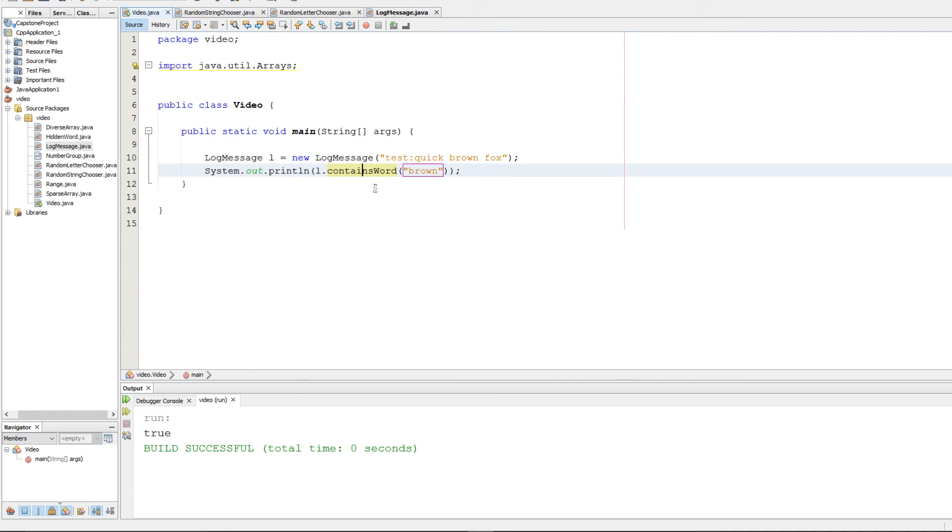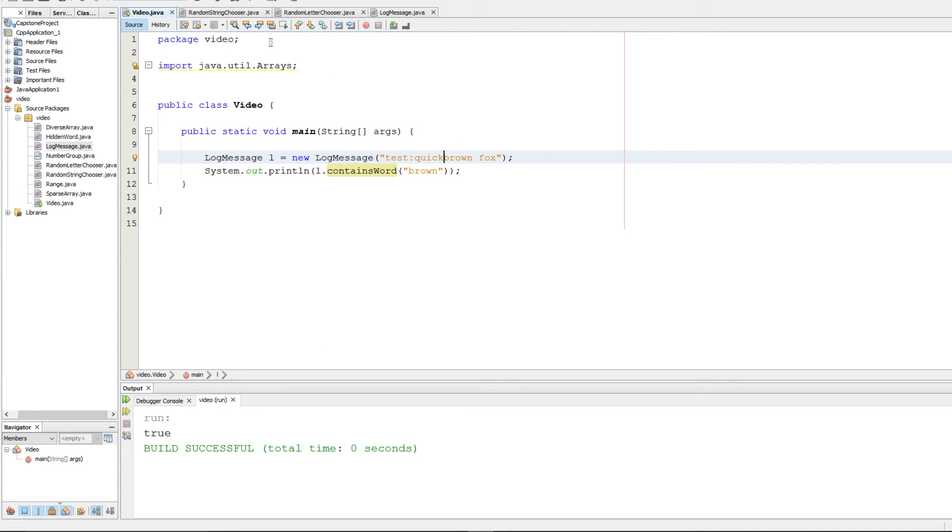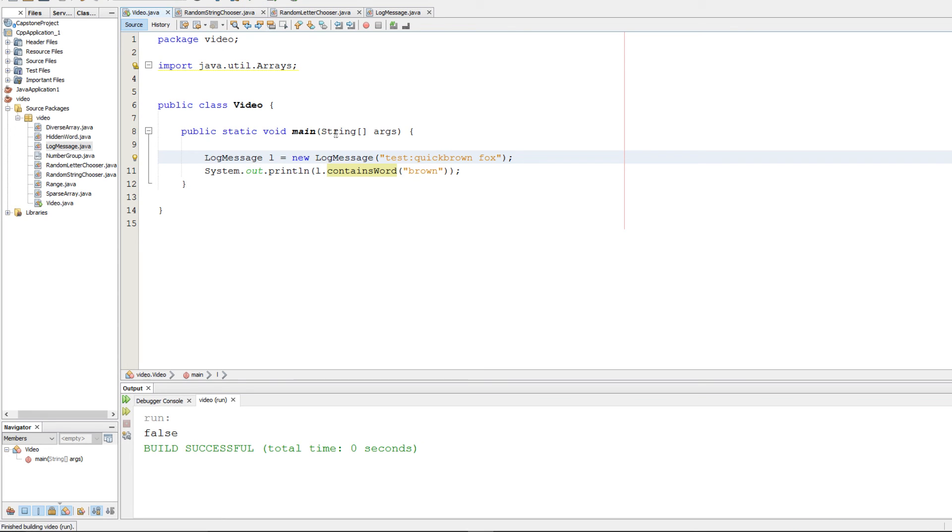We can go ahead and test it out. It looks like it returns true because brown's in there. Now if I throw in something like this, it's false. And if I throw in something like this, it's still false.